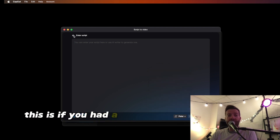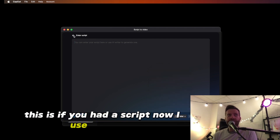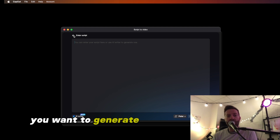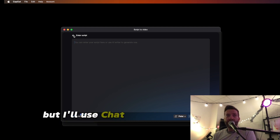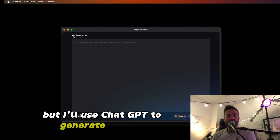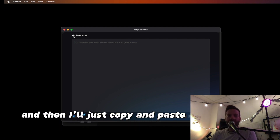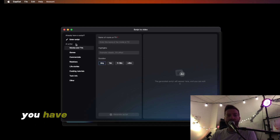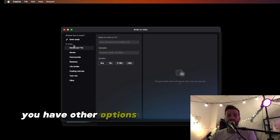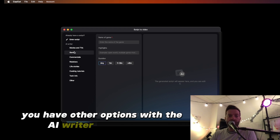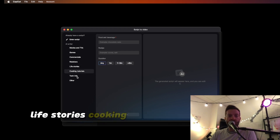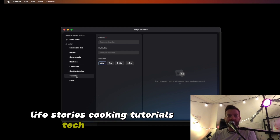This is if you had a script already. I use ChatGPT — you can use whatever software you want to generate scripts, and then just copy and paste it in here. But you also have other options with the AI writer: commercials, relations, life stories, cooking tutorials, tech info, and more.